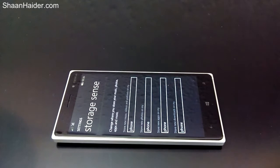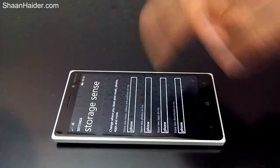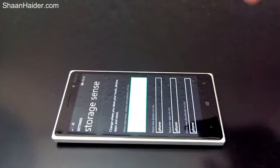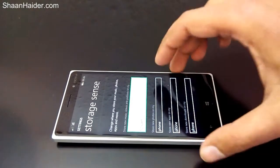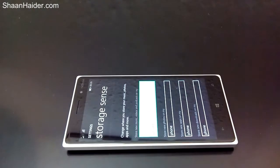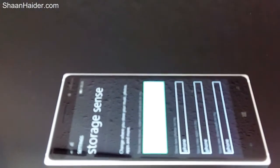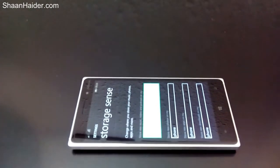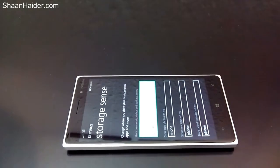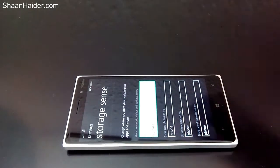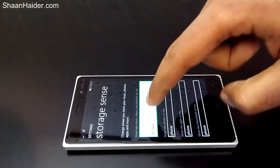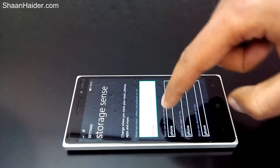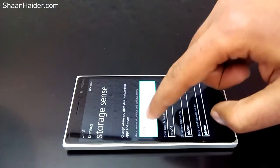These four options — the very first one is 'Store new music, videos, and podcasts on my phone or SD card.' You have two options: phone and SD card. All you need to do is select the SD card option, and as you can see, it's changed.